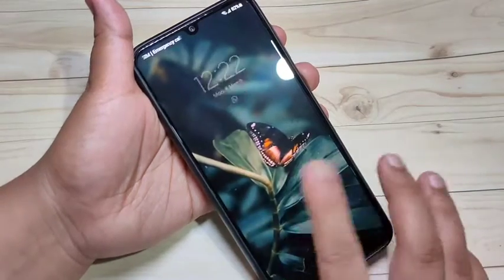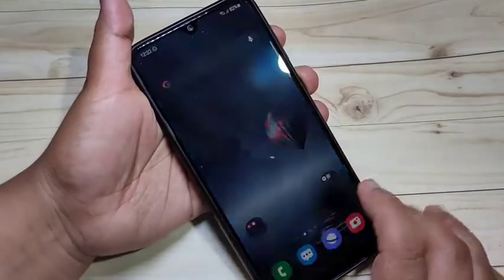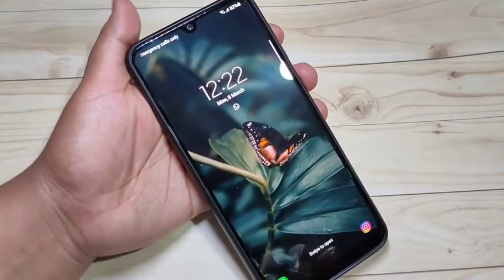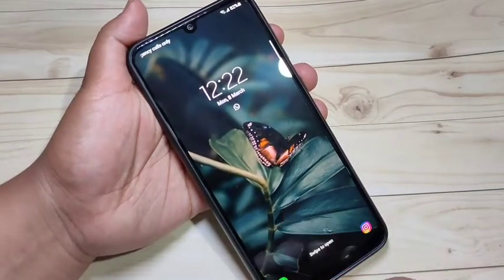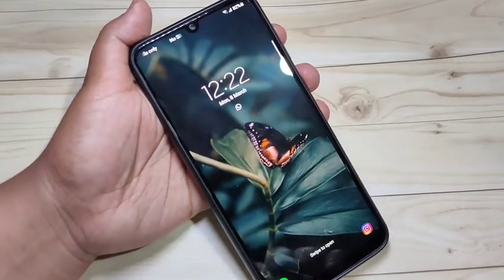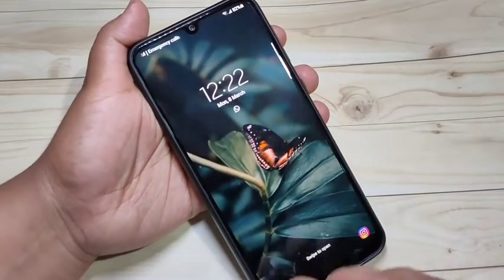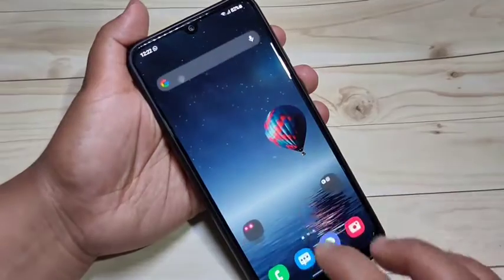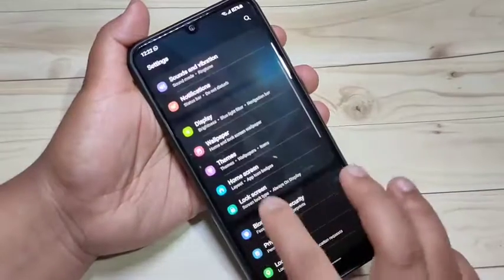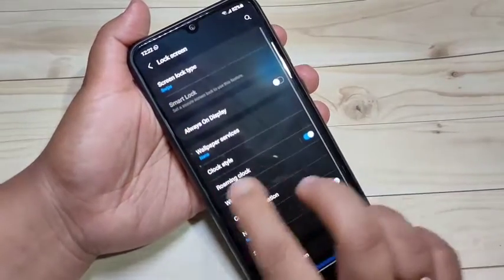So let's get started. On this device you can see this is the default clock style on the lock screen. I will show you how to change the color or change the style of the lock screen clock. For this, go to Settings, then tap on Lock Screen.